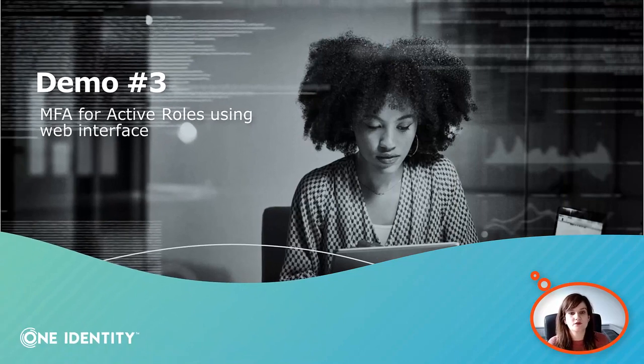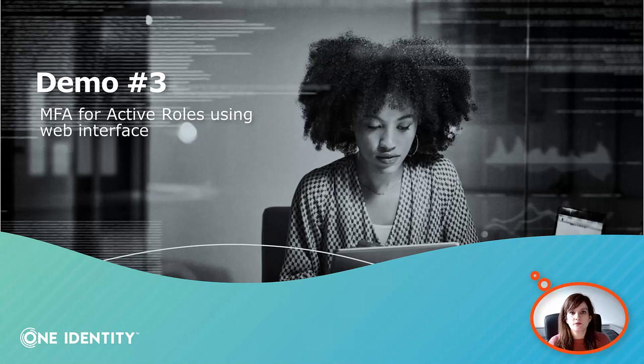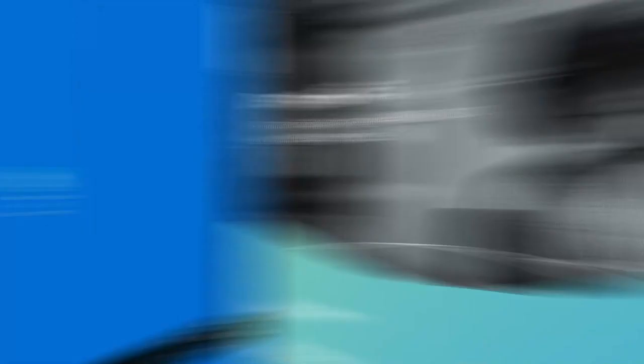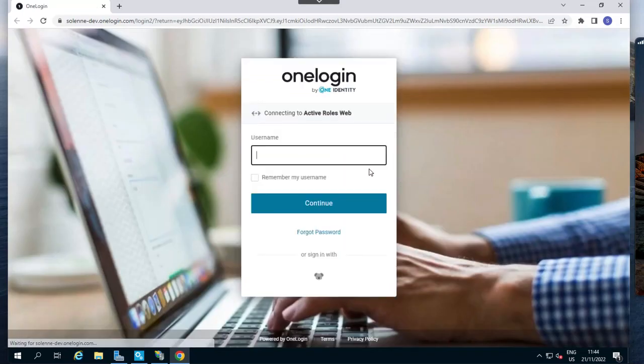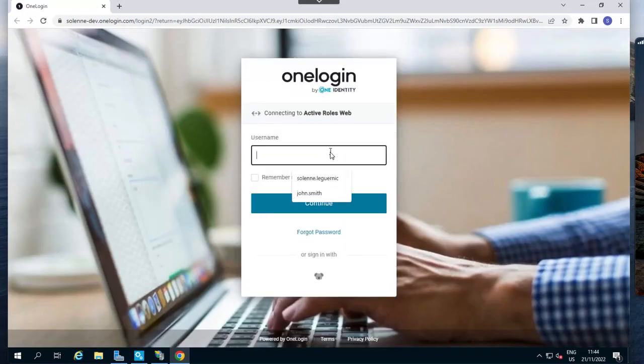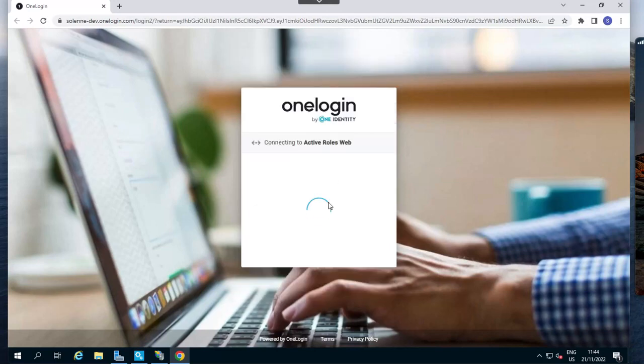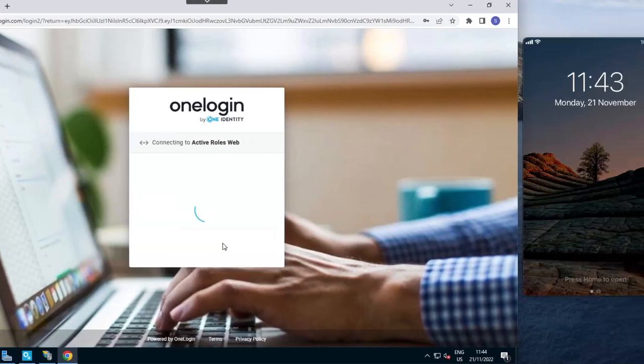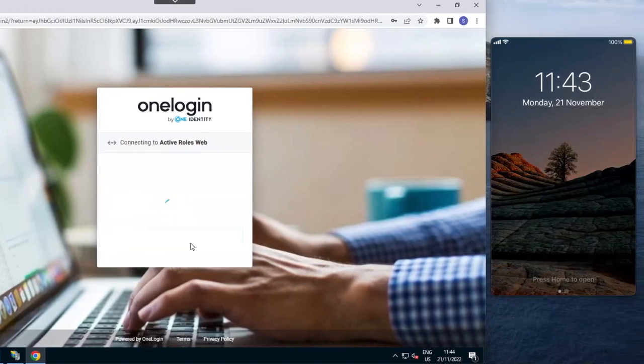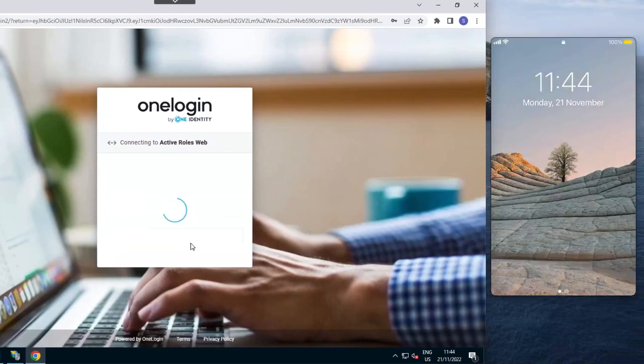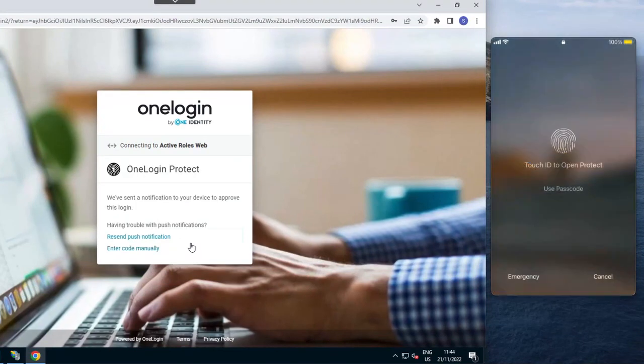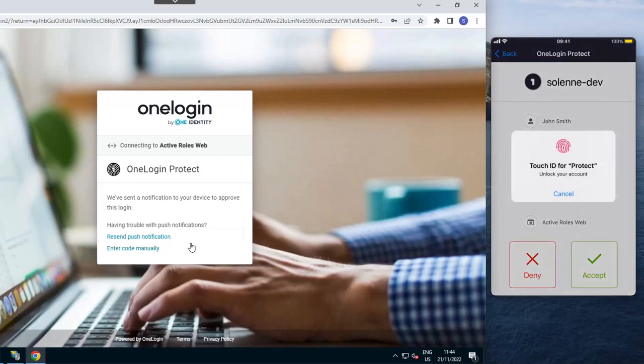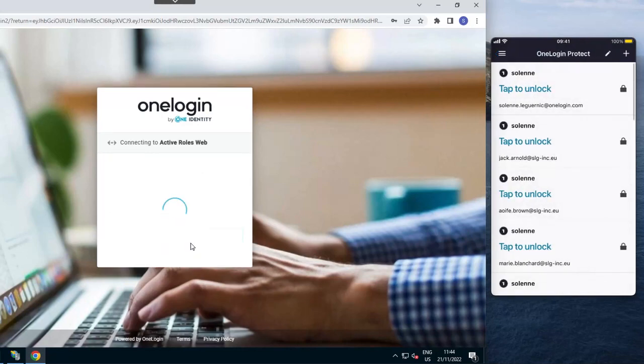First of all, let's have a look at the connection to a web interface in ActiveRoles when MFA has been set up. To simplify the demo, I have set a shortcut on the desktop for ActiveRoles web interface. As you can see, when we want to connect, we are redirected to OneLogin for authentication. The user simply has to enter their username or email address, the Active Directory password they have been provided, and once this has been done, the system will check if MFA is required to complete authentication. It is the case here, so the user is receiving a push notification on his phone, simply has to accept the notification, validate the biometrics.